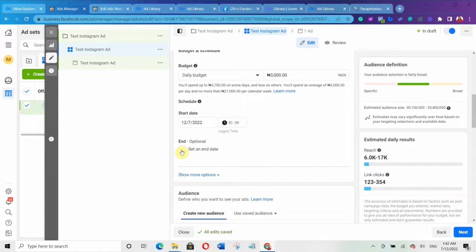The reason I don't advise setting an end date is: what if your ad starts performing very well? If you set an end date, Facebook will automatically switch off your ad when that date is reached — even if it's performing great. That's why personally I always prefer to switch off my ad myself. If the ad is performing well, I can let it run for months. So I leave it without an end date and manually turn it off when needed.